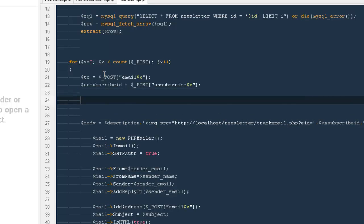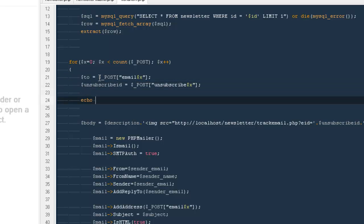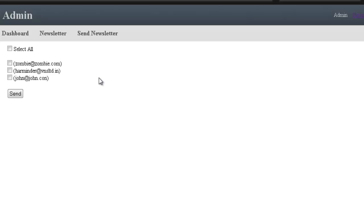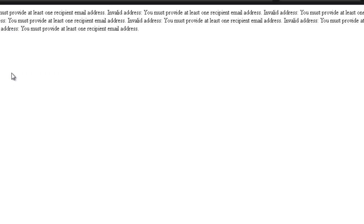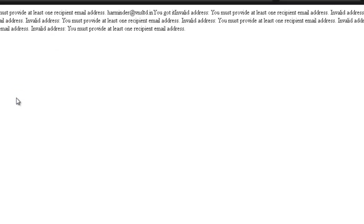Okay, let me echo dollar post email. Let's see what that is. Refresh, so like this. Go back. Email seems to be pretty fine. Why are they saying invalid email address?